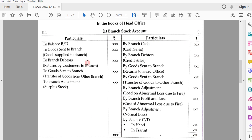This is the format of branch stock account with a debit side and credit side. On the debit side: balance brought down, and goods sent to branch — because when goods are sent from head office to branch, the stock is coming into the branch. On the credit side: by cash, by branch debtors for credit sales. When stock is sold on credit, it comes in by branch debtors on the credit side, and the second effect comes in the debit side of the debtors account.